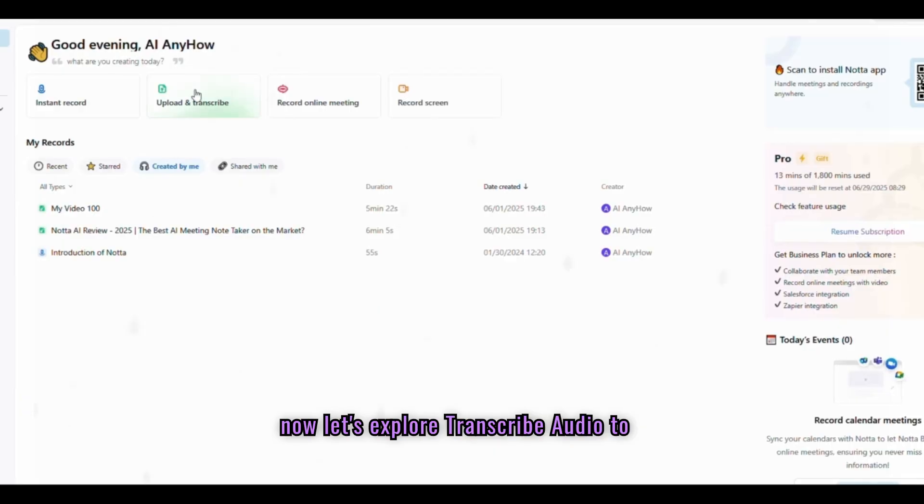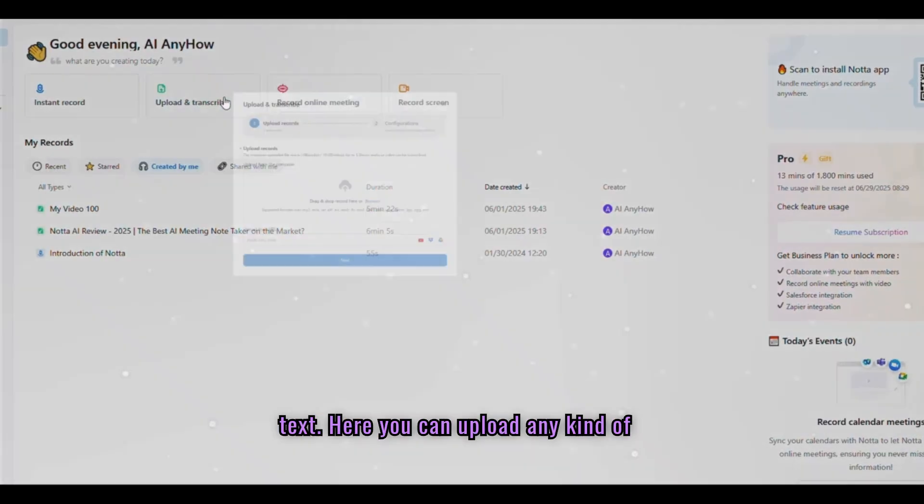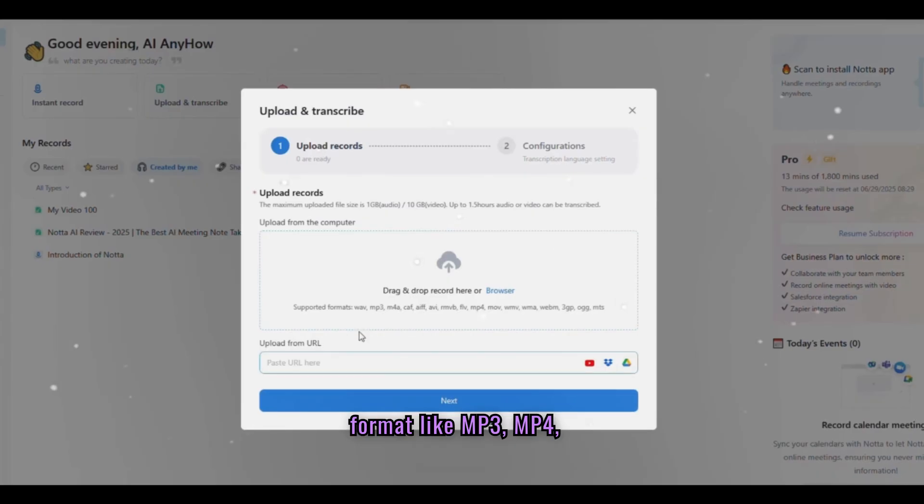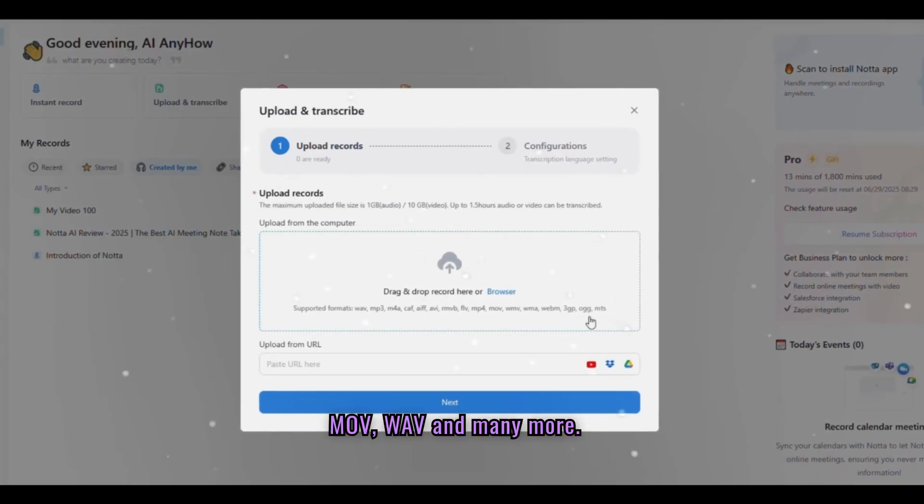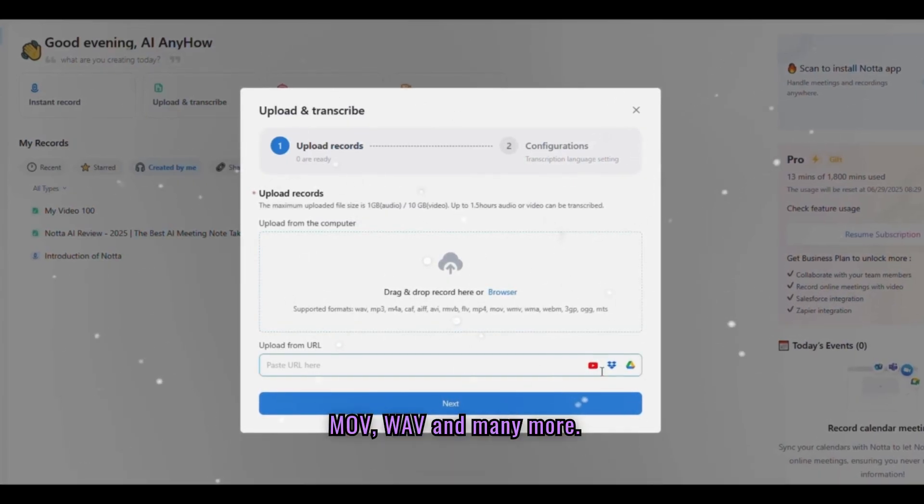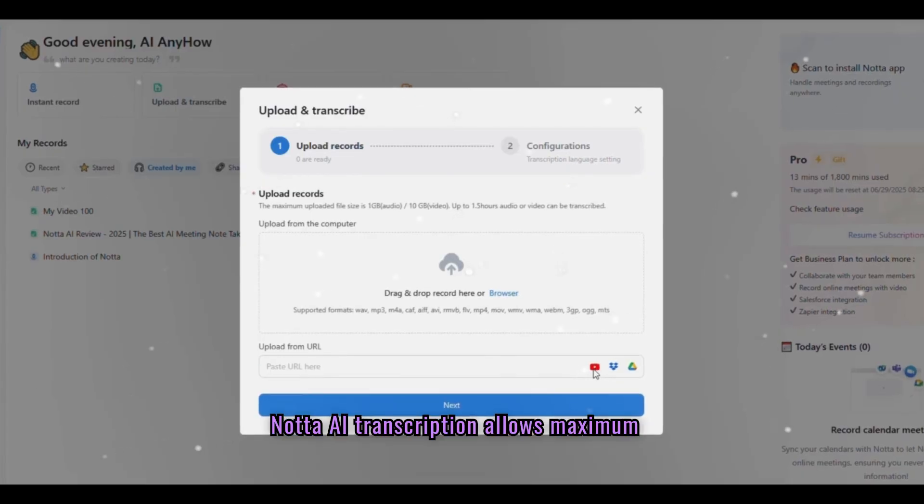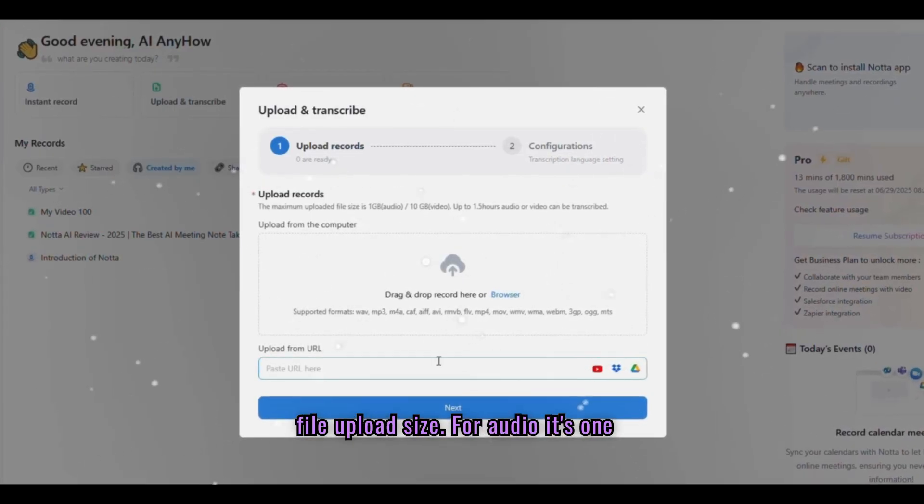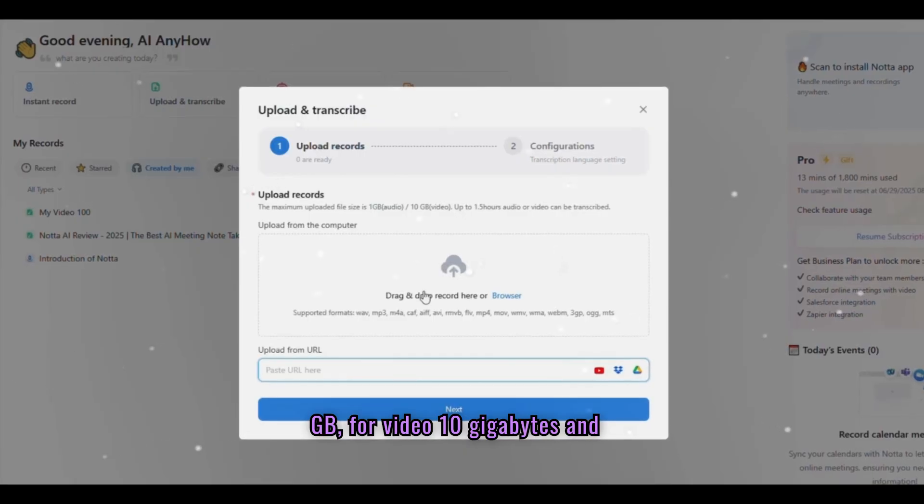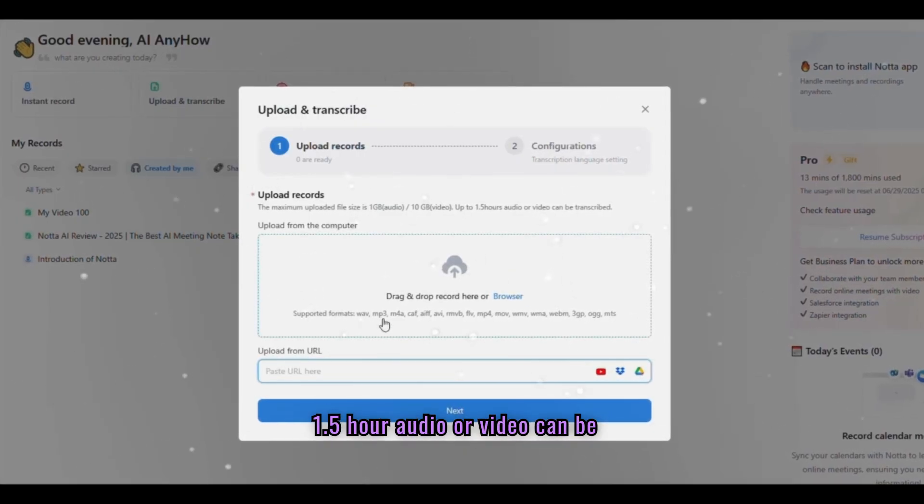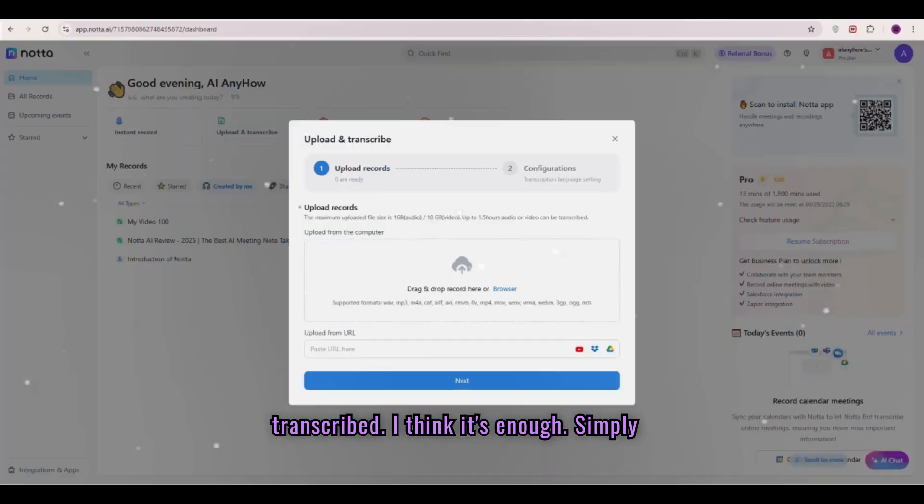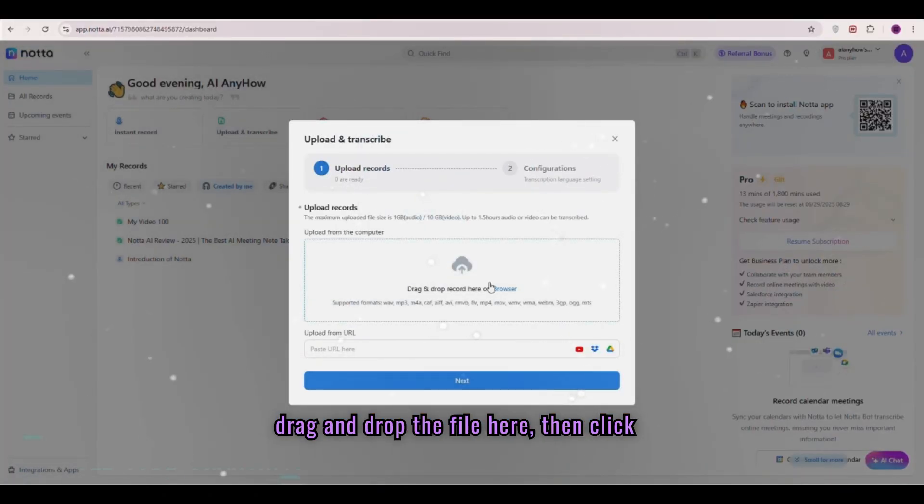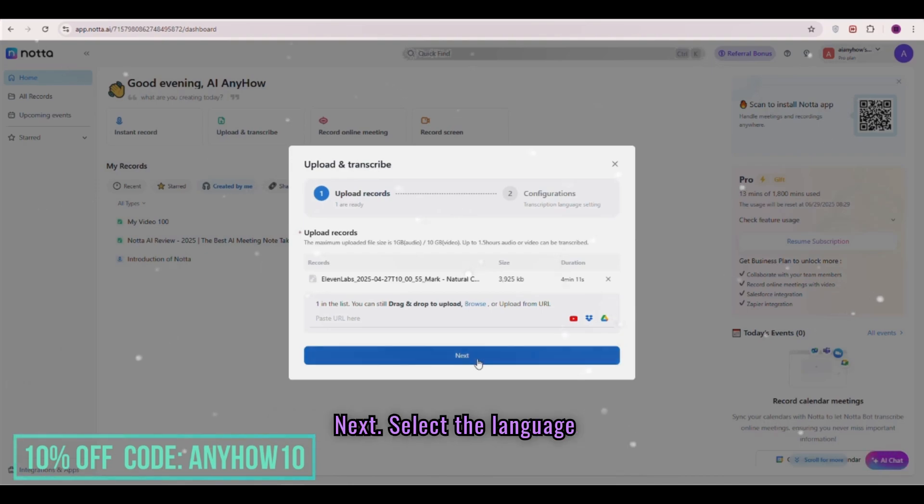Now let's explore transcribe audio-to-text. Here you can upload any kind of format like MP3, MP4, MOV, WAV, and many more. Nada AI transcription allows maximum file upload size - for audio, it's 1GB, for video, 10GB. And 1.5-hour audio or video can be transcribed. I think it's enough. Simply drag and drop the file here, then click Next.